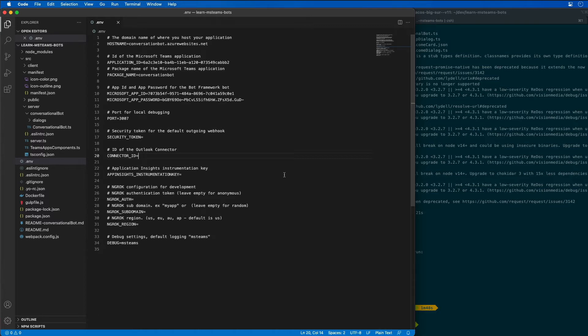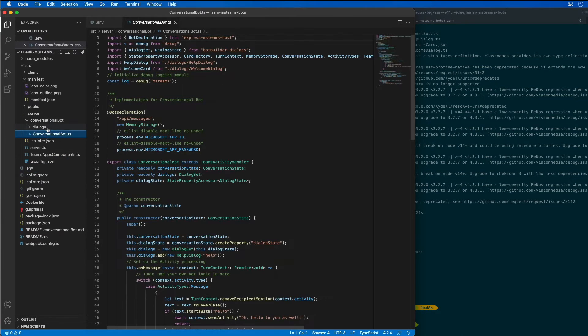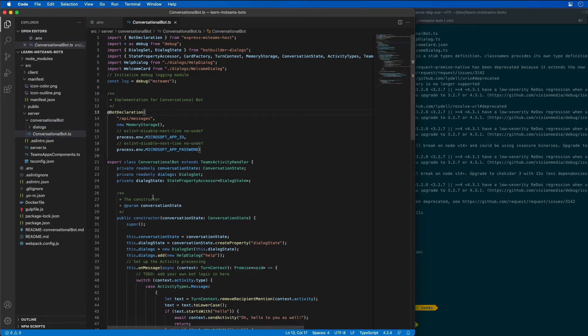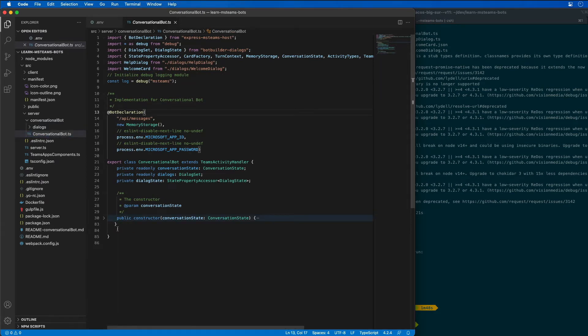To implement this let's go to our bot that we've created. Here under server and conversational bot we have this conversational bot.ts file. I'm going to go ahead and add the following method to this class.